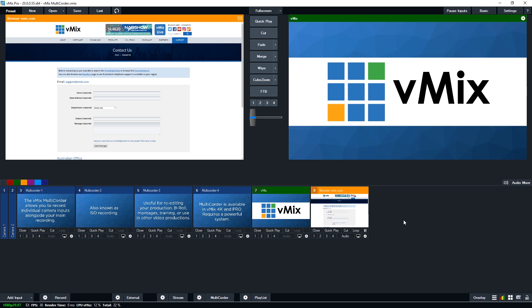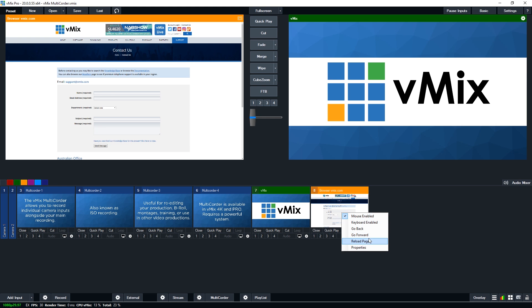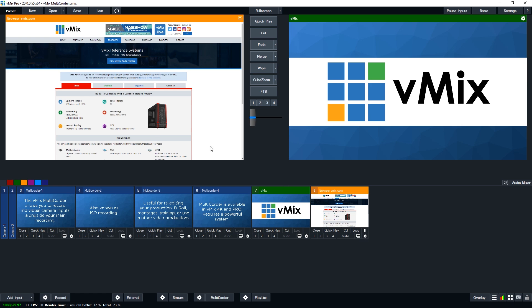If you have any questions about the multi-corder feature or system requirements, feel free to send us an email via the support page on vmix.com. I'll also link the guide for vMix recordings in the description below. And you can also find out more information about our reference systems and what you can use with the multi-corder on our website here. So thanks for watching, and we'll see you on the next video.